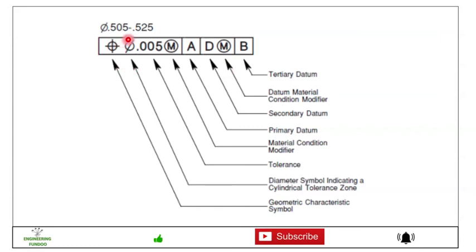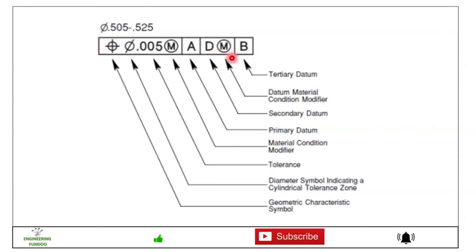Here you can see how the feature control frame is structured. This is the geometric characteristic symbol, then we have the diameter symbol indicating a cylindrical tolerance zone, then the tolerance value, then the material condition modifier, and then the primary datum, secondary datum, and tertiary datum with their respective material condition modifiers. It is not necessary that all these elements are always indicated — only what is required for a given application is shown.